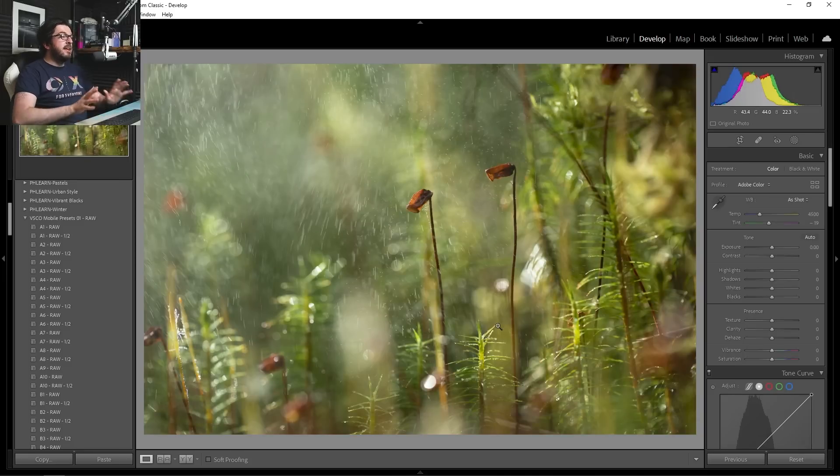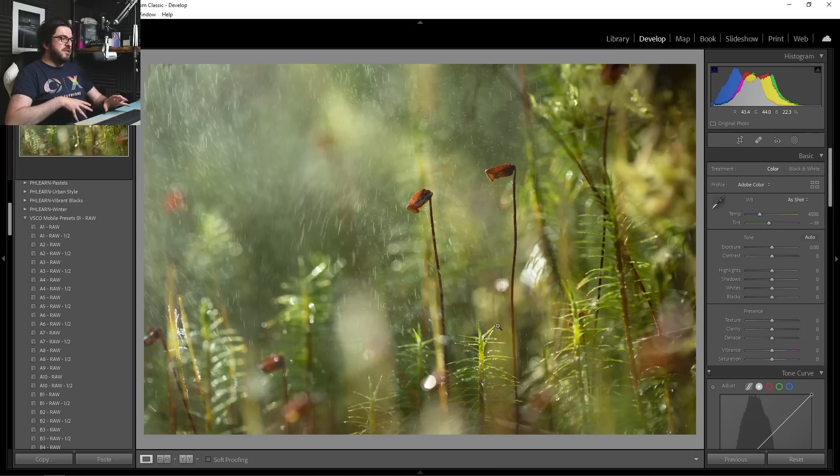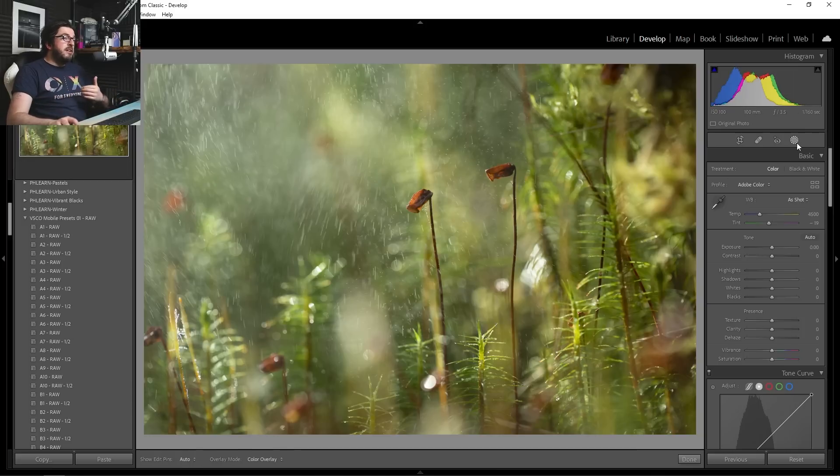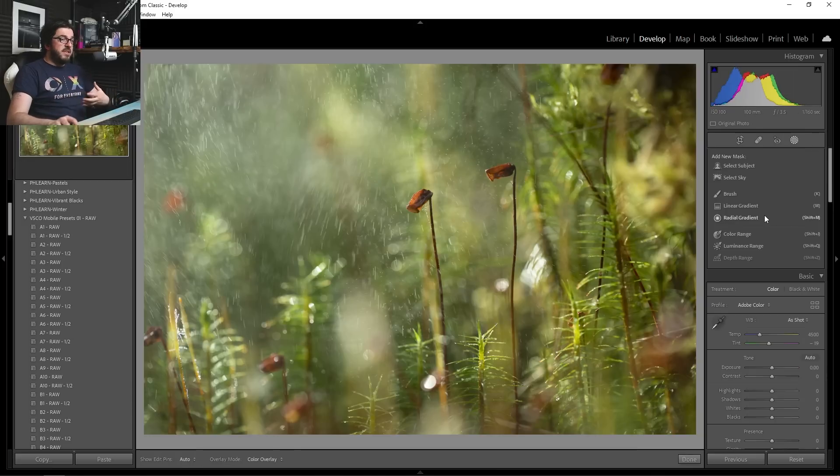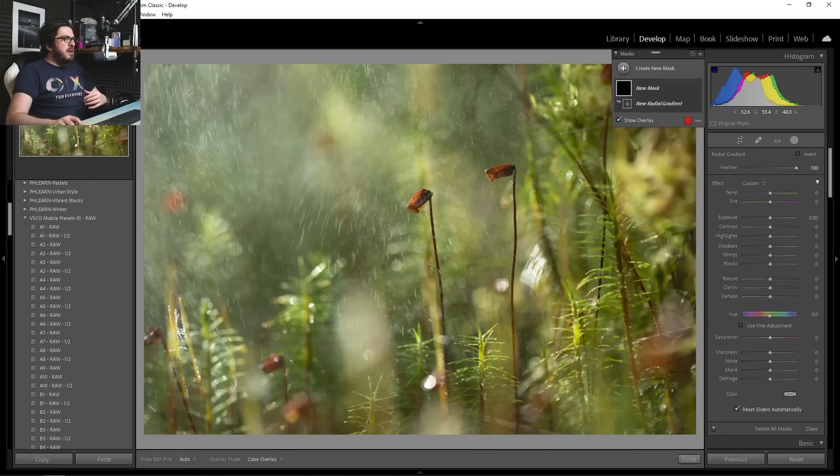We're going to take a look at this one. Another one that's straight out of camera. I'm really pleased with how it looks, but again, could definitely do with some tweaks.